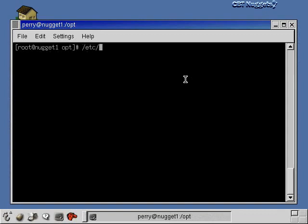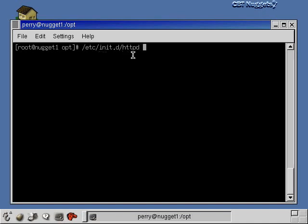The first thing that I want to show you about Apache is just how to start the web server. So what we can do here is we can go to slash Etsy and then under slash Etsy is a subdirectory called init.d and in there is a script called HTTPD.